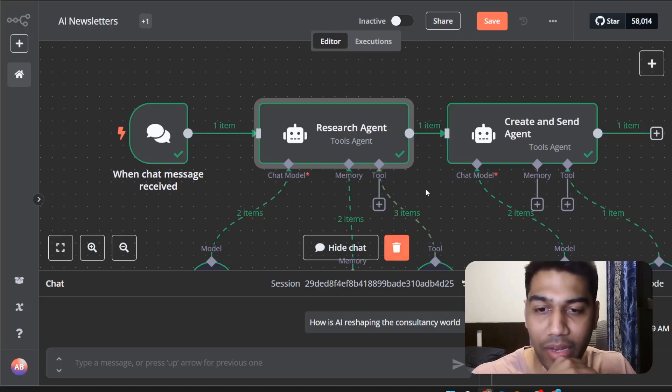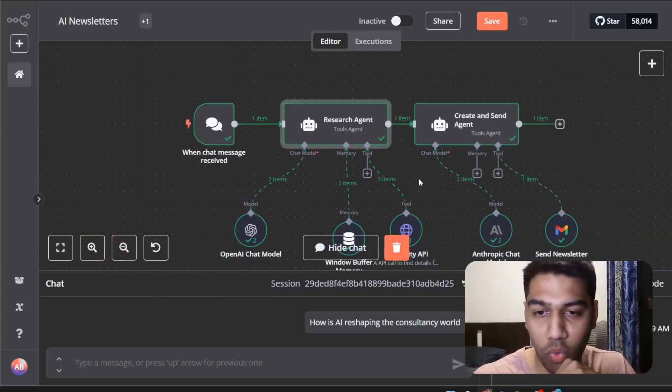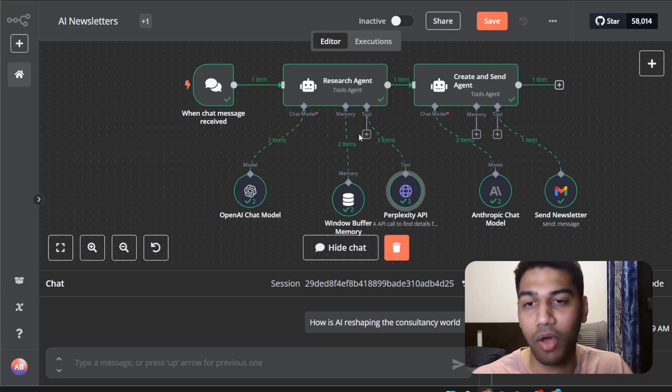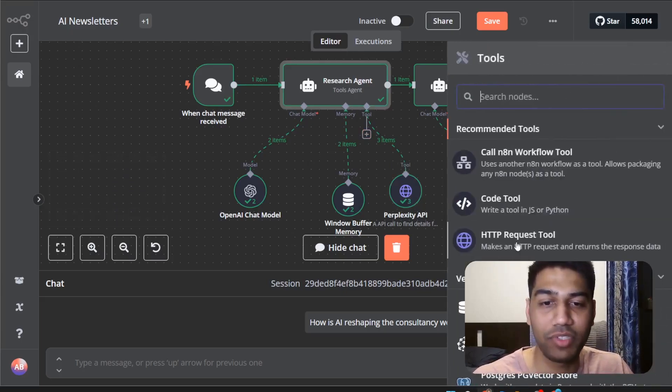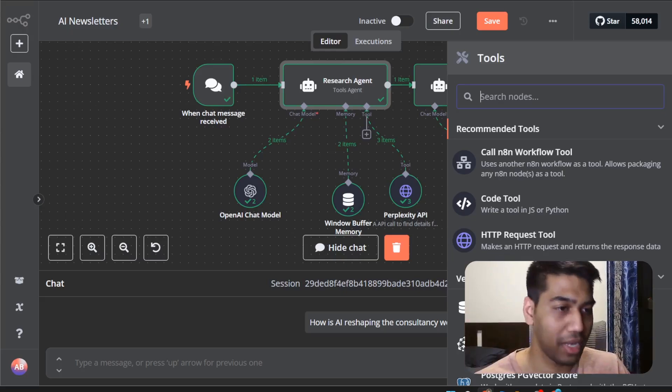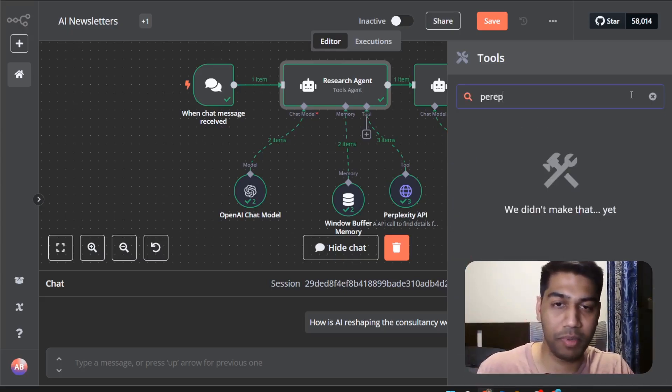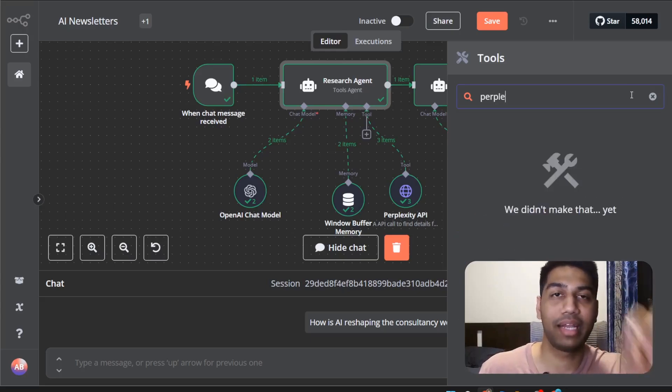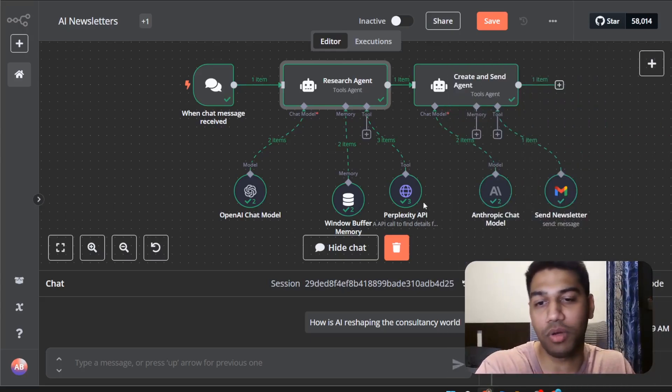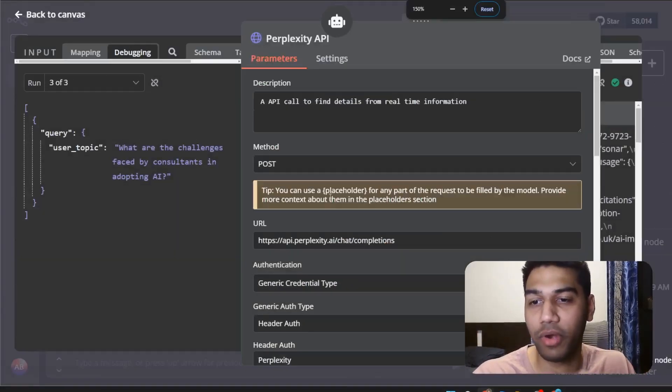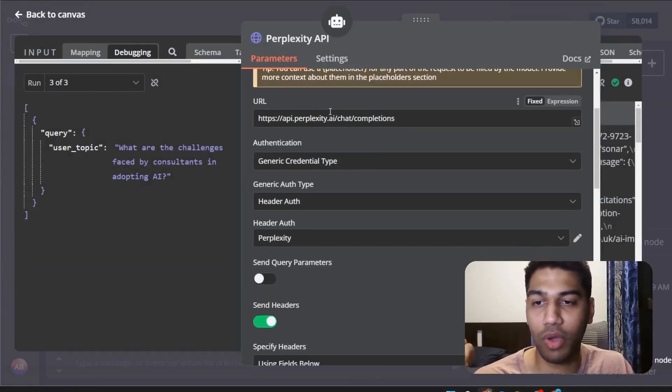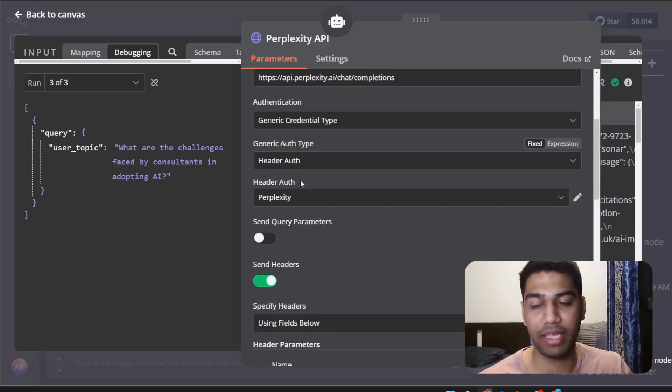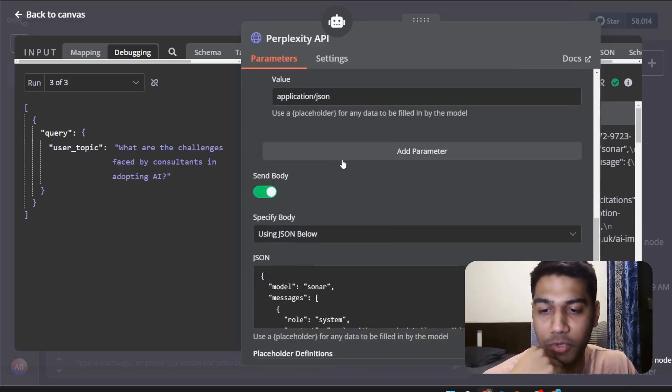Coming back here you have an option where we have a tool available. This is the perplexity API. I can add multiple tools from here. I have just chosen the HTTP request tool because perplexity is not supported directly by anything but I have just put up an API call here. Very simply you have the description, you have the URL, you have the basic authentication which has my API key and all the inputs.